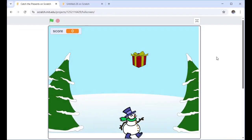Hello, welcome to another video from me, Mr. Morrison. Today we are going to create a Christmas themed game in Scratch. I'm calling this Catch the Presents.